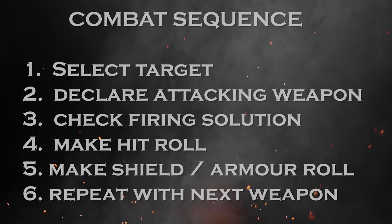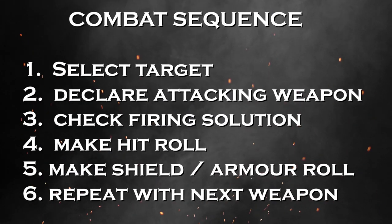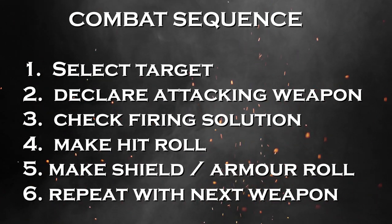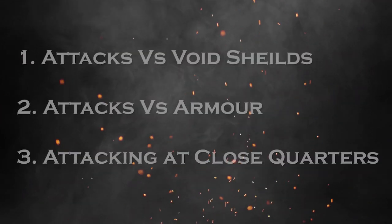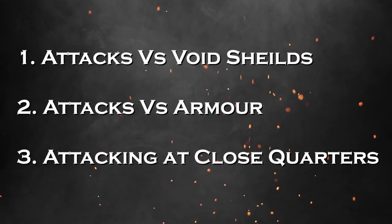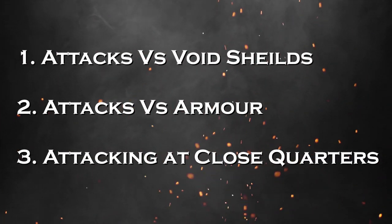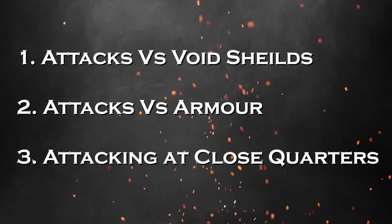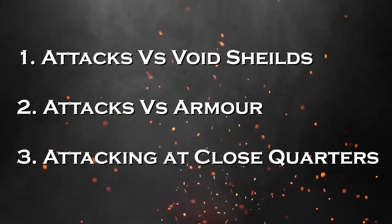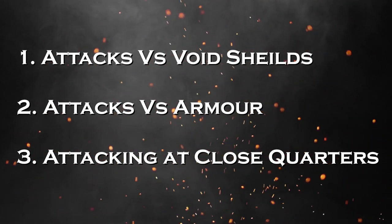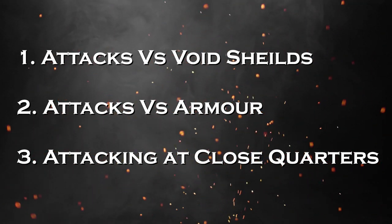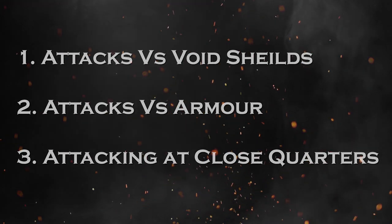So how does combat work? By following the combat phase sequence, in this video we will take you through some examples of combat: attacks versus void shields, attacks versus armor, and attacking at close quarters.